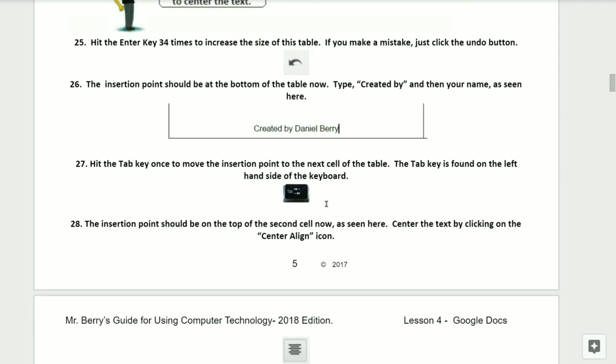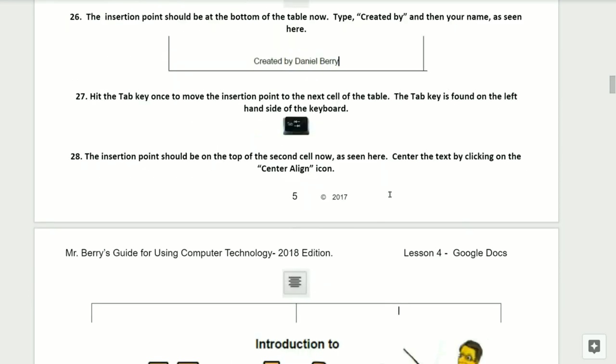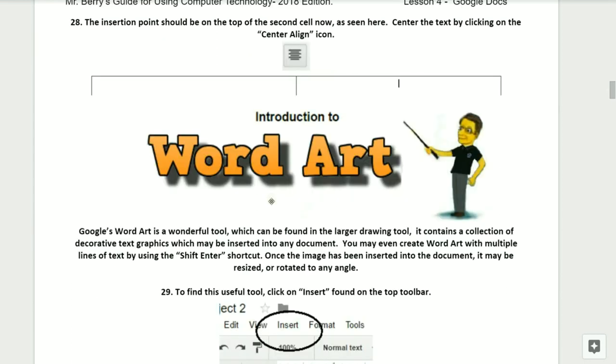Step twenty-six, the insertion point should be at the bottom of the row as seen here. You'll need to type 'Created by' and then your name as seen here. Step twenty-seven, hit the Tab key once to move the insertion point to the next cell of the table. The Tab key is found on the left-hand side of the keyboard and should say Tab on it. Step twenty-eight, the insertion point should be at the top of the second row now as seen here. Center the text by clicking on the center align icon.